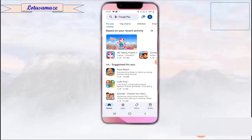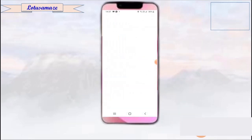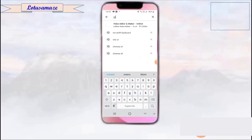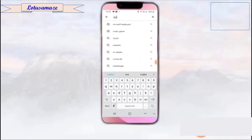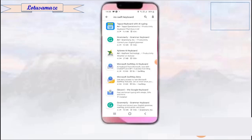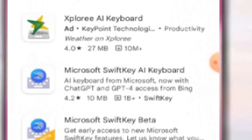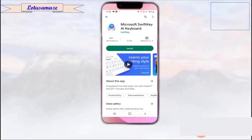Now, to use the Microsoft SwiftKey AI keyboard, first find it on the Google Play Store by searching 'MS Shift Keyboard.' Select the option 'Microsoft SwiftKey AI Keyboard,' install it on your mobile, configure it, and then you can use this keyboard for unlimited conversation.